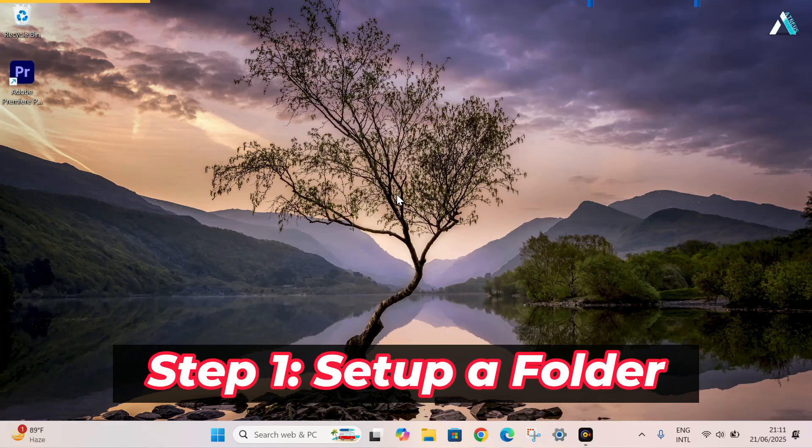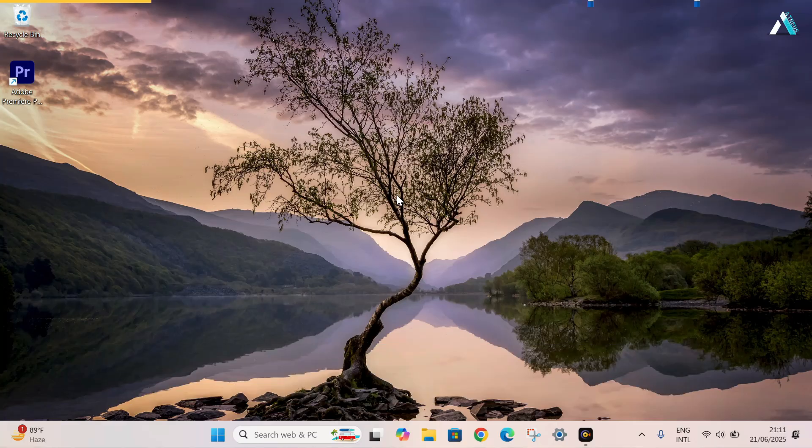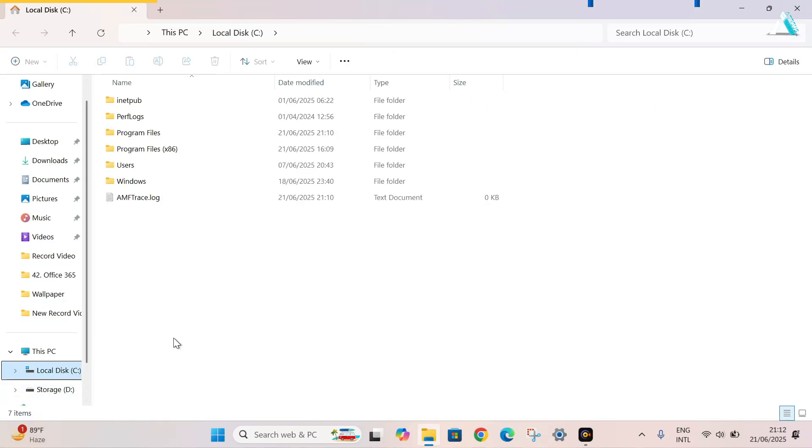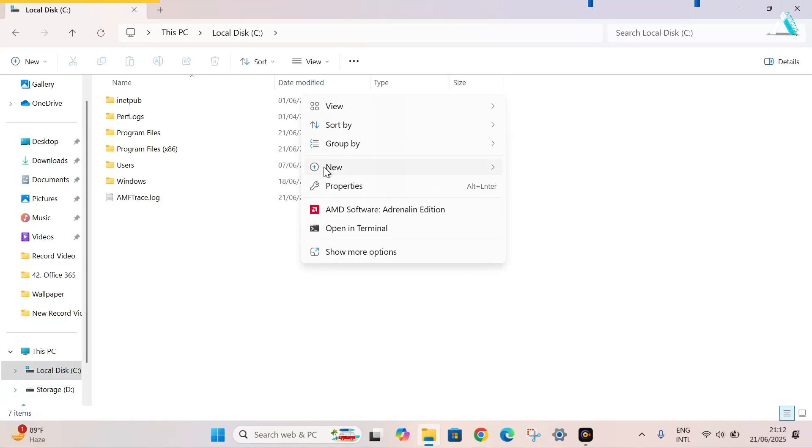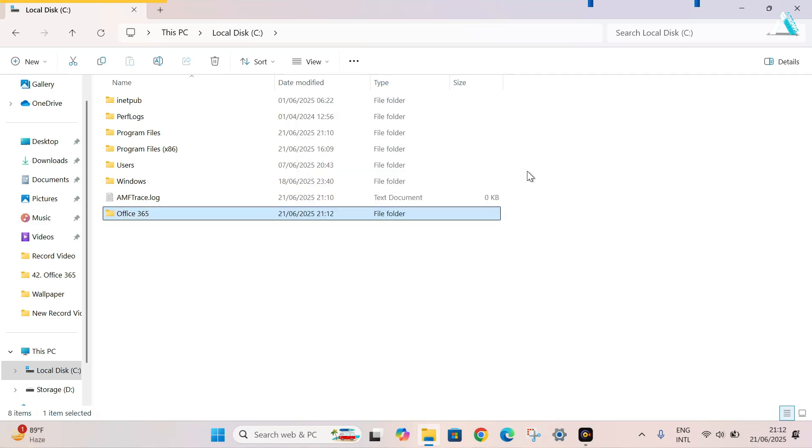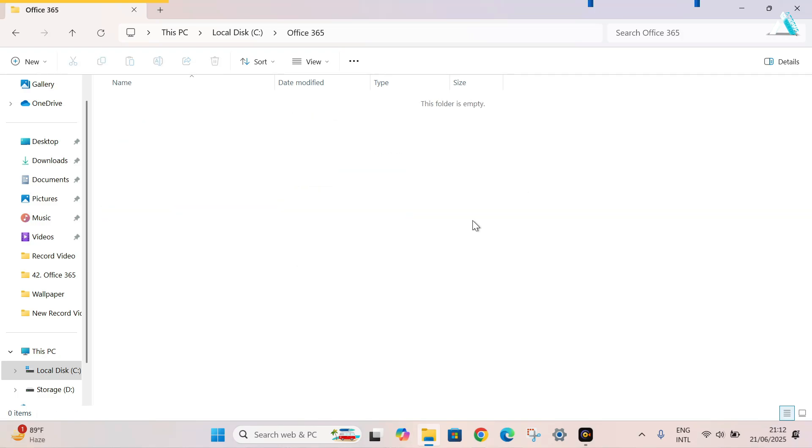Step one. Set up a folder. For that, go to file explorer. Open the local disk C drive. Here, right click. Go to new. Go to folder. Put a folder name as Office 365. Hit enter.